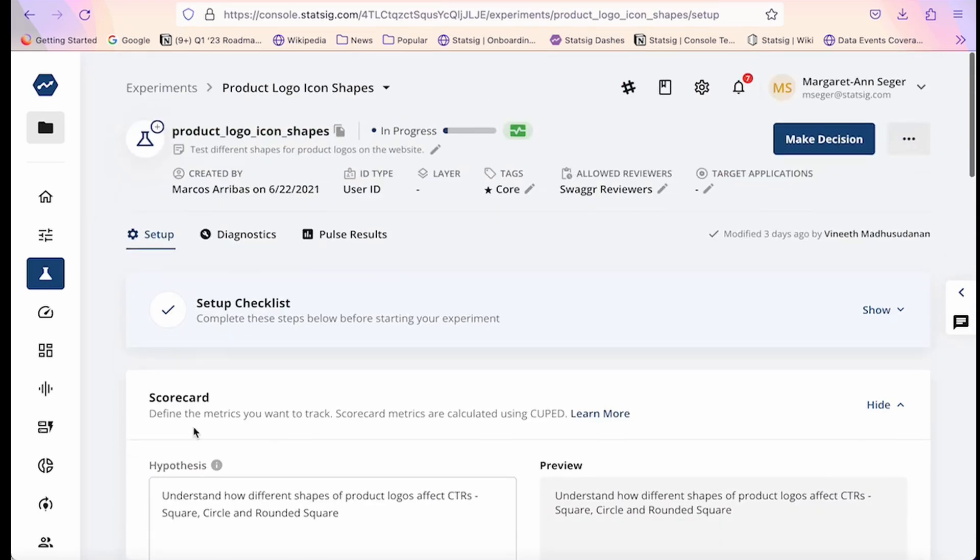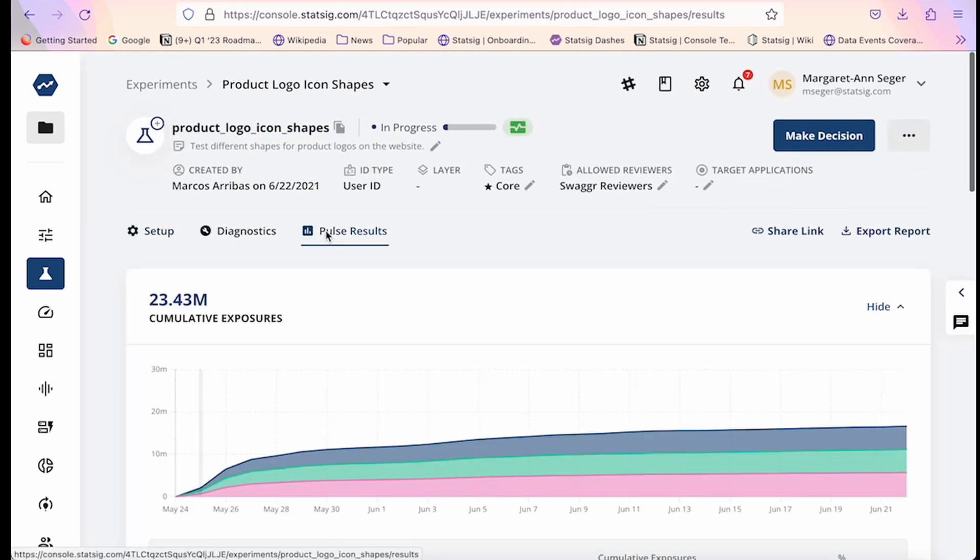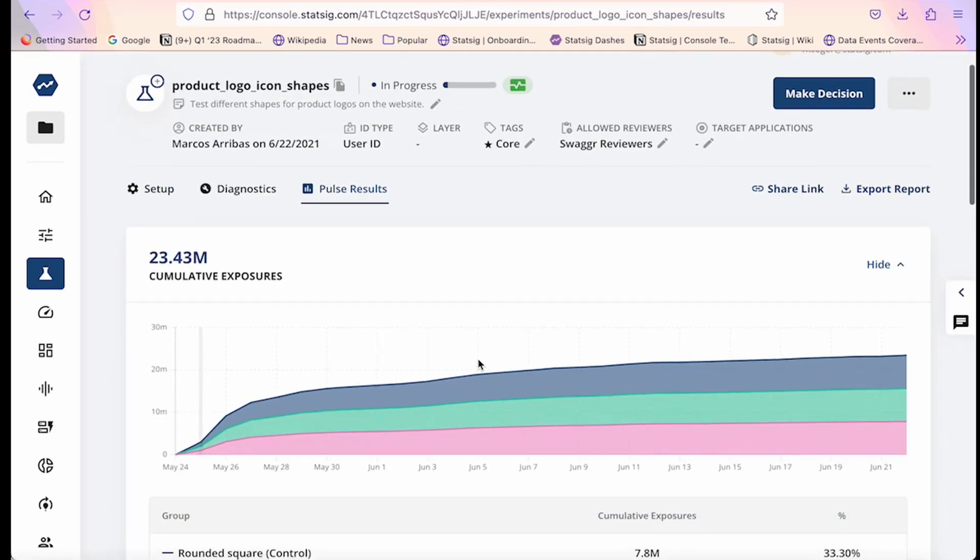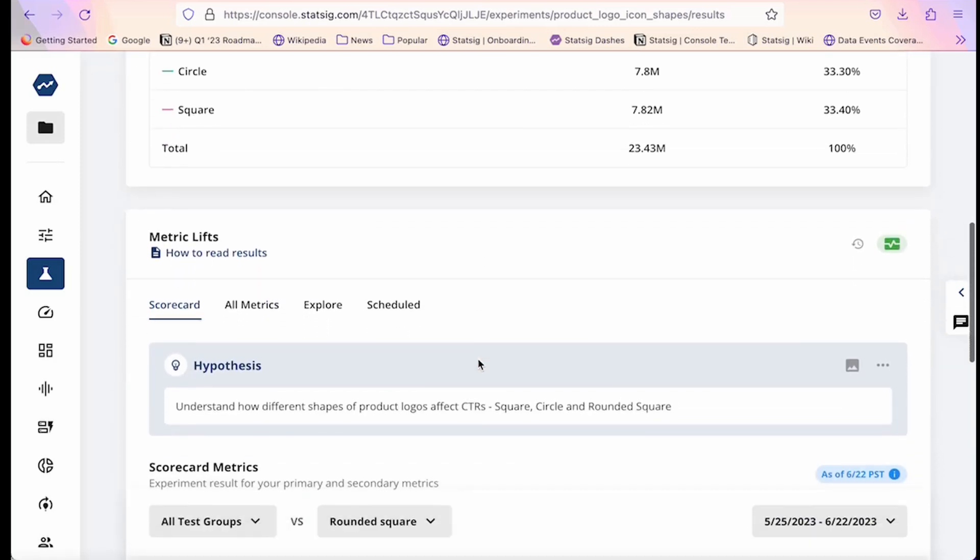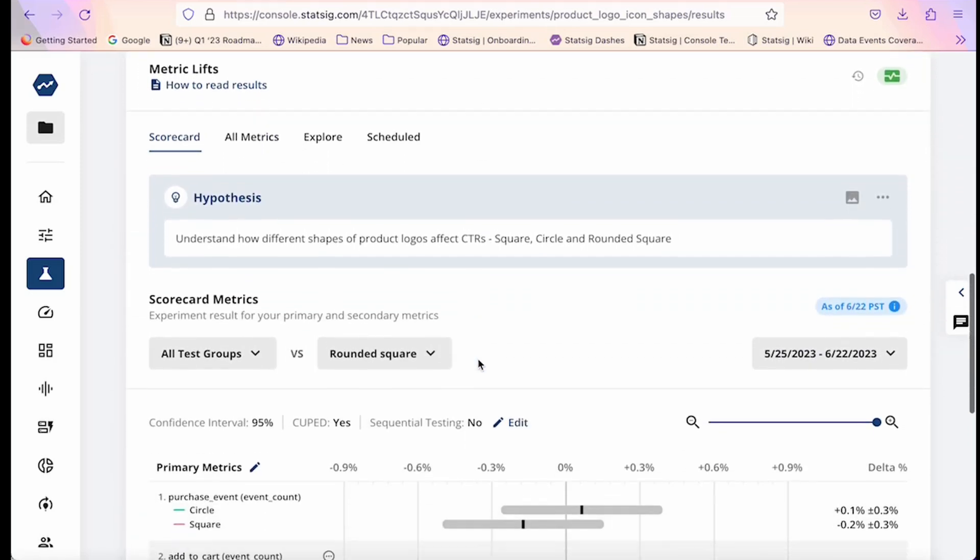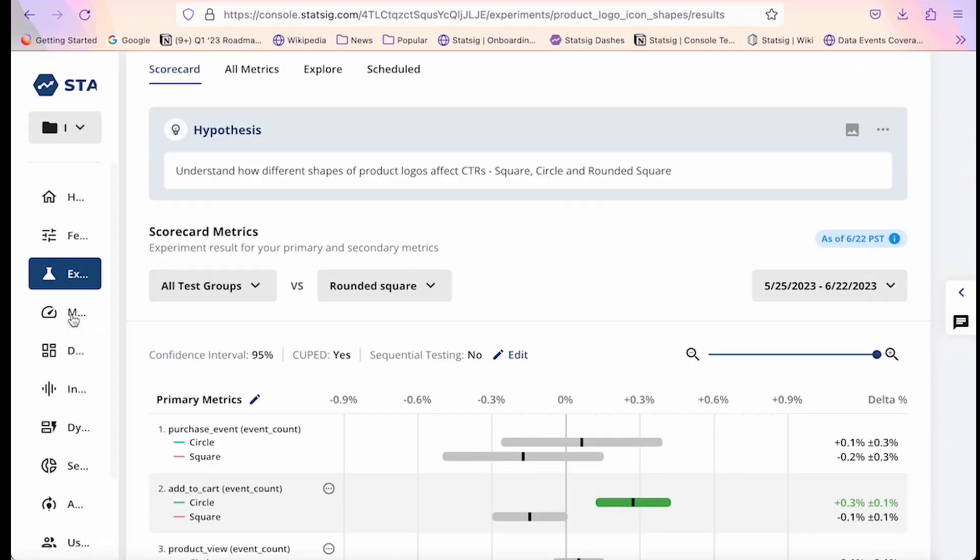Experiment readouts are done via the scorecard, which is an artifact that can be shared throughout the team and serves as a permanent record of why certain product decisions were made.